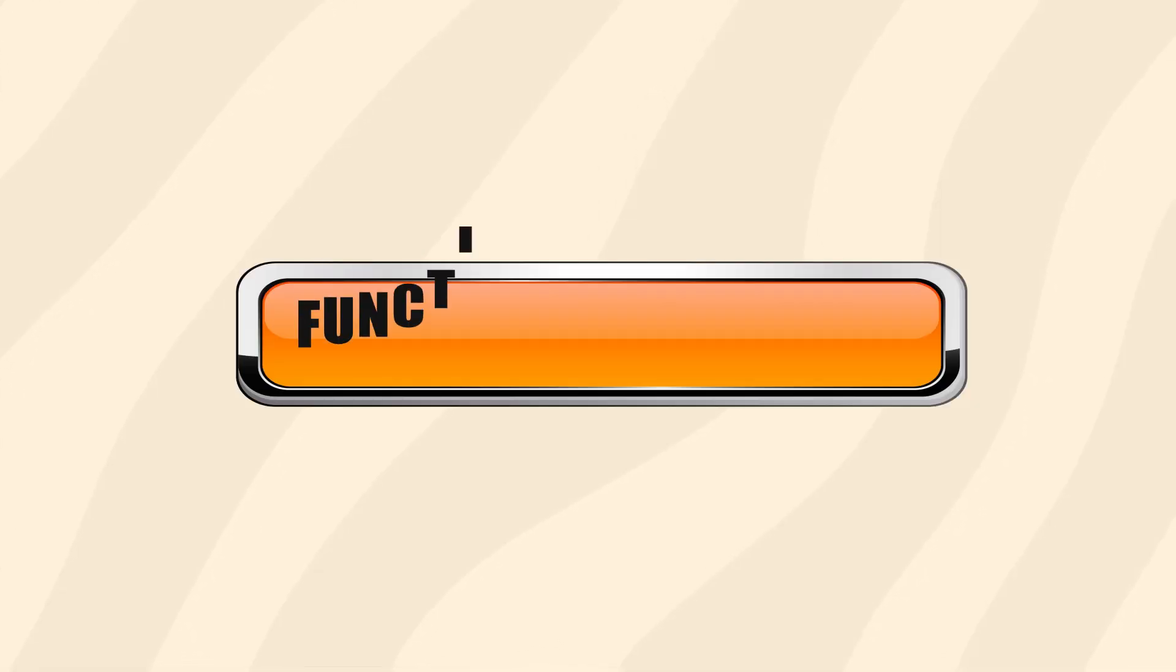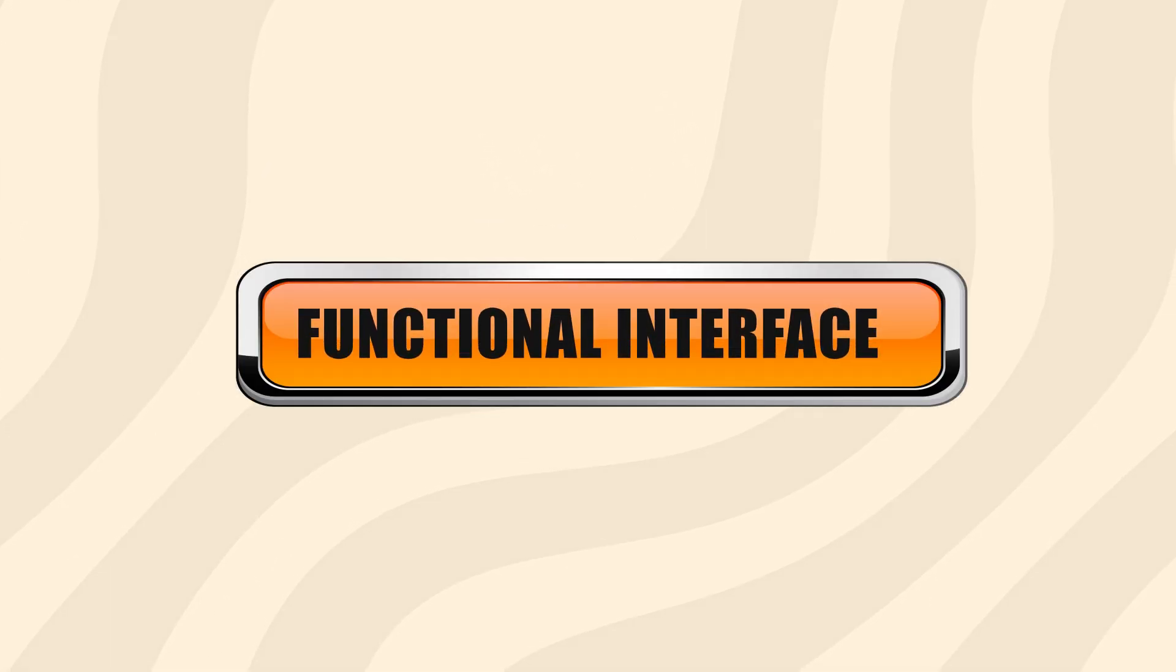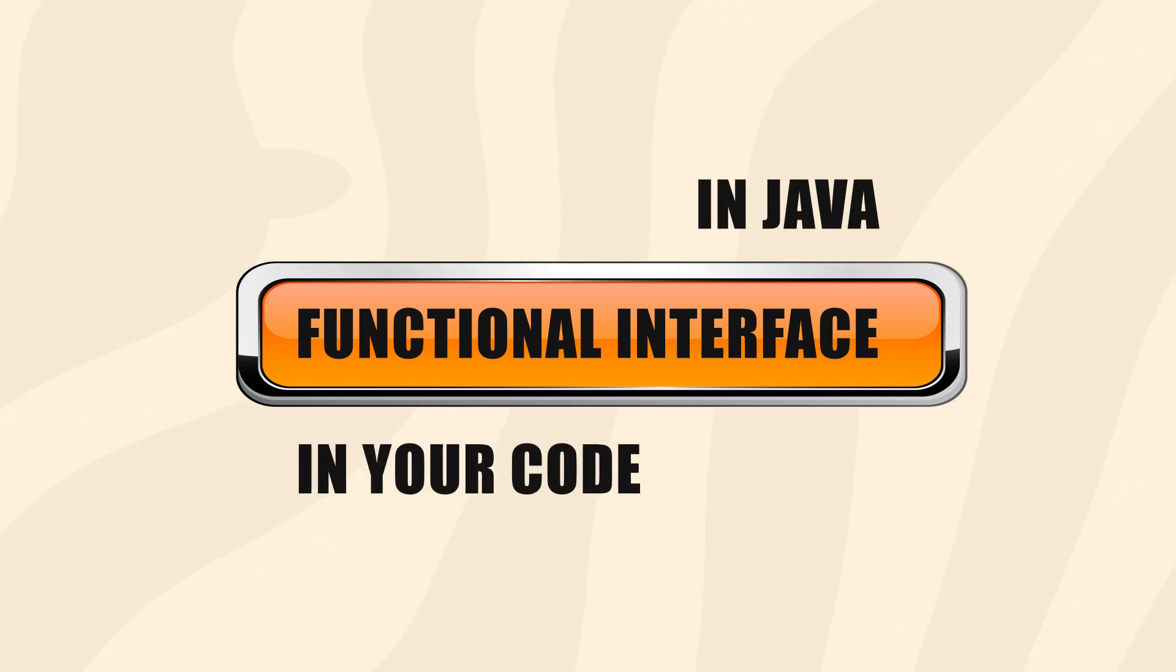After this video, you should have a good understanding of what functional interfaces are and what they mean for Java. You should also be able to leverage these to make some fantastic and flexible code.